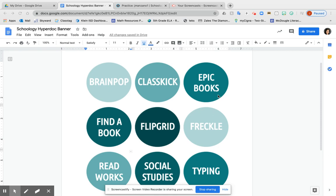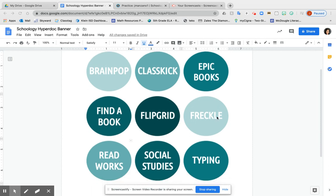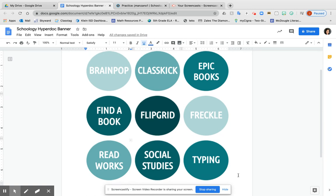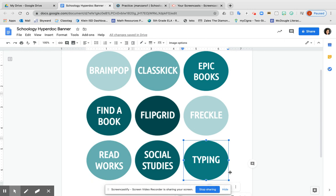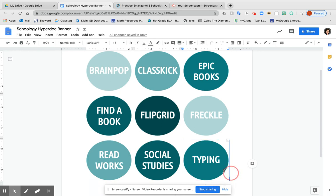Hi there, welcome to this tutorial about how to upload your own Schoology hyperlink or hyperdoc banner. This is an easy and accessible way for students of any age, especially from kindergarten on, to become more independent in Schoology. I've already created this template with an invisible table.